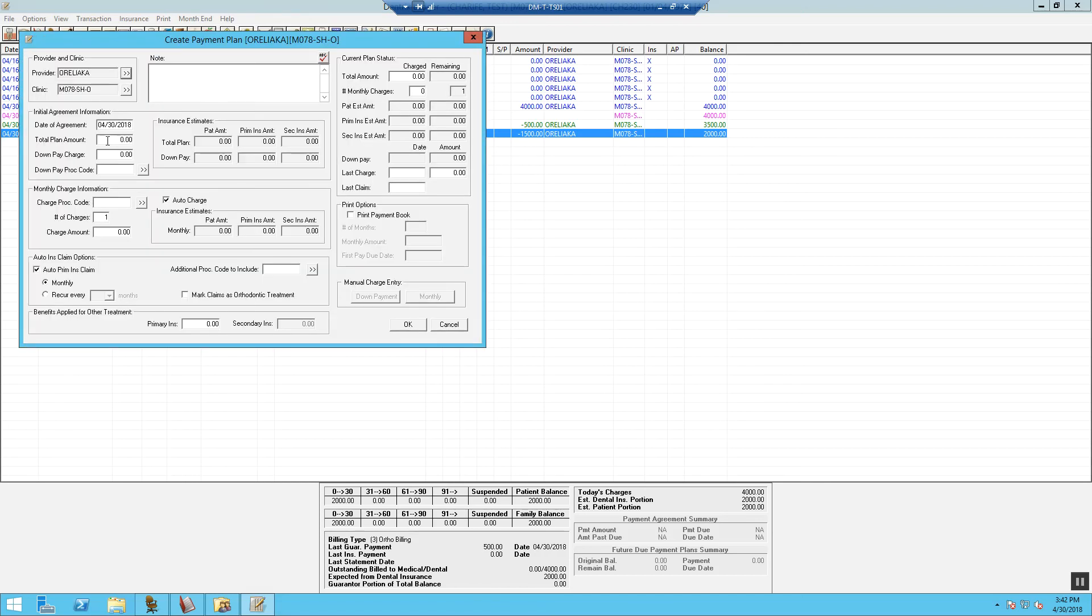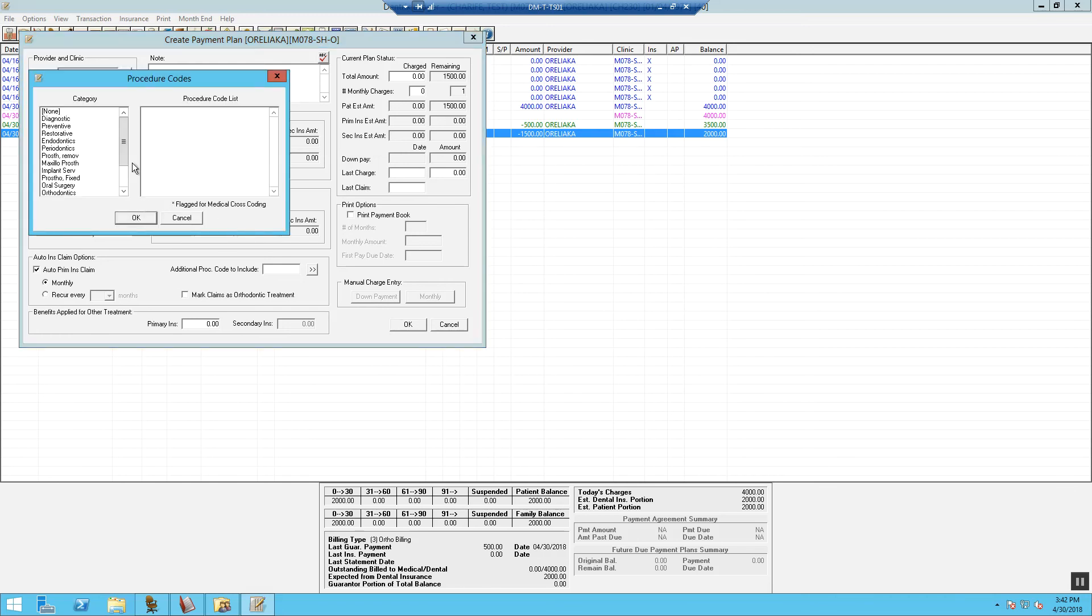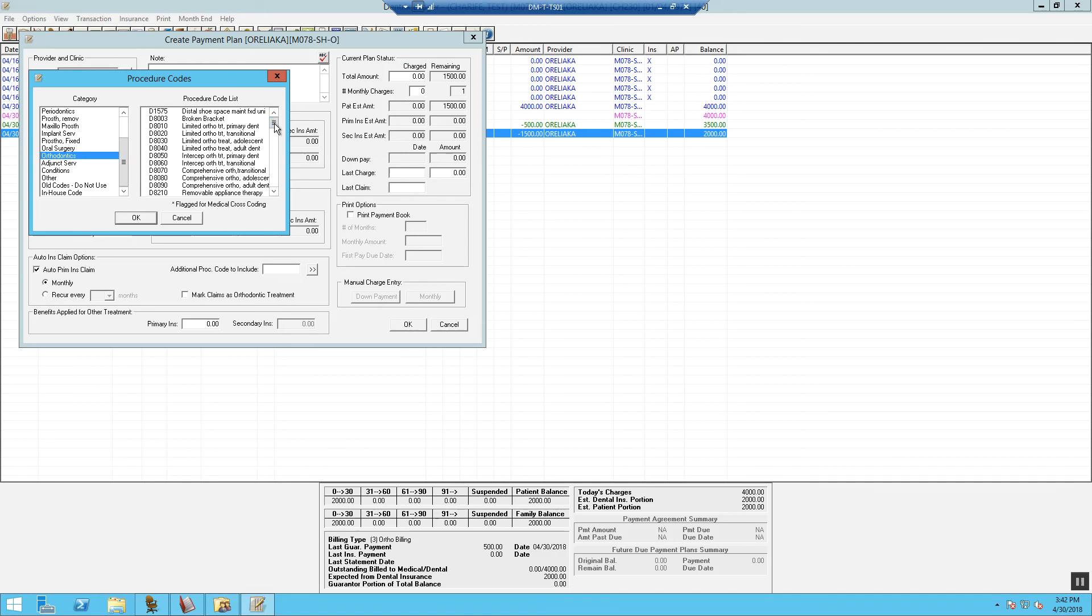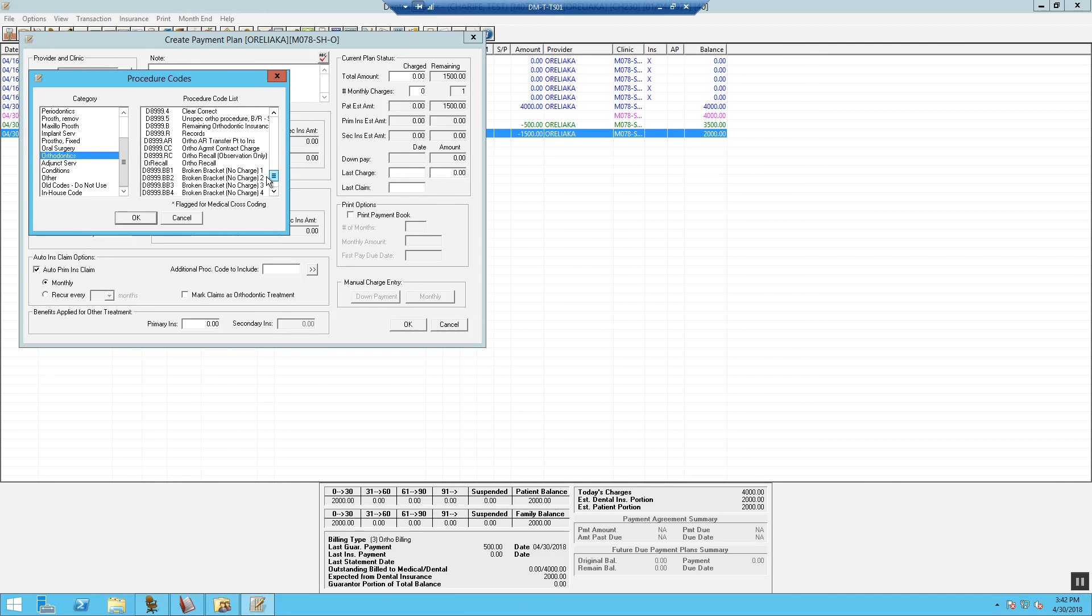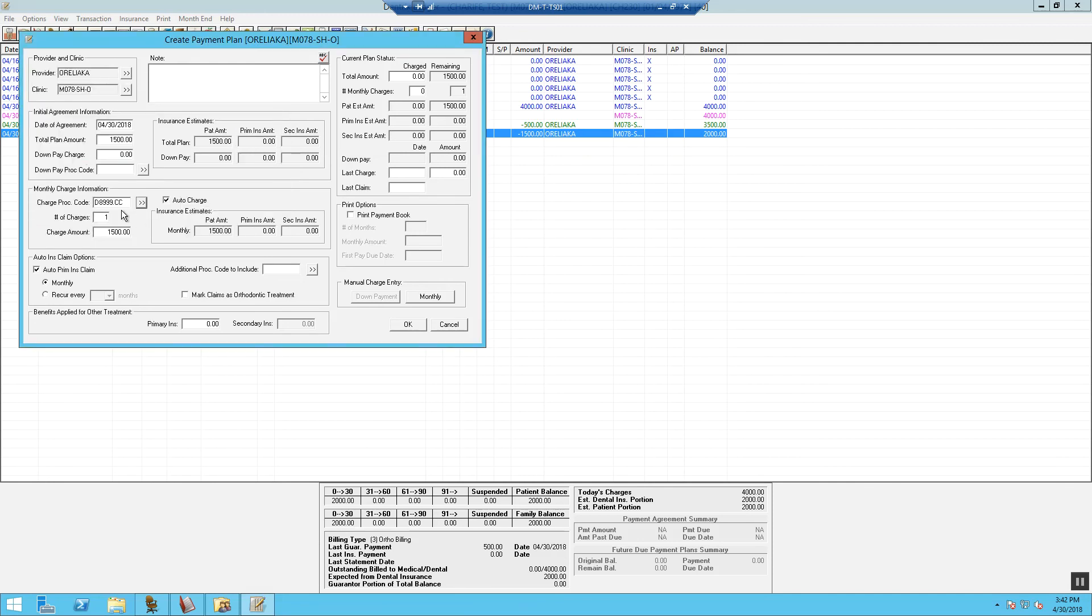First, we are going to type in the total plan amount of $1,500. This is what's due from the patient. We will skip our down pay charge section and go right to our monthly charge information. This is where we will enter our dummy code for contract charge monthly rate. We are going to hit OK.